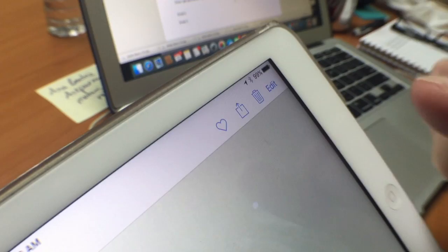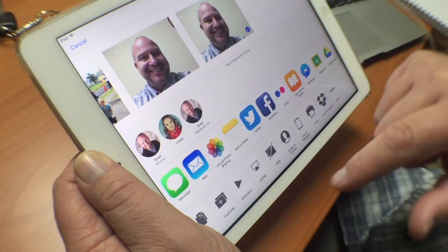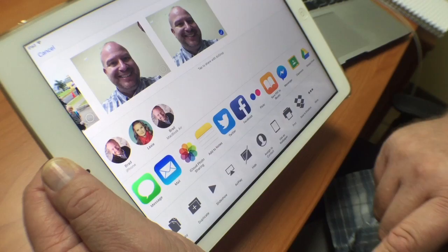So I'm going to tap on the Share button, and that's going to give me all the different choices of things I can do. I can send it with AirDrop to somebody, I can do all these things — but what we're interested in today is Mail. So I'm going to tap on Mail.